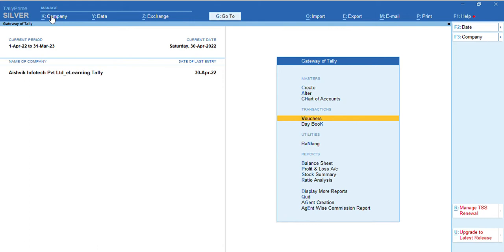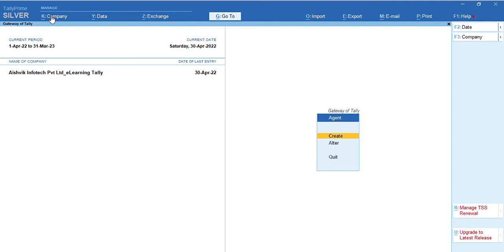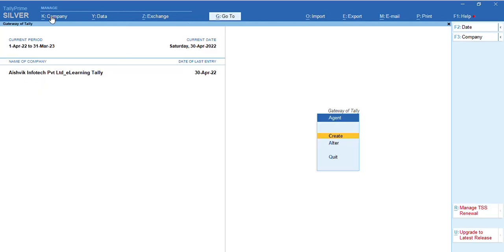Now, you can create agent from here. Not through cost center. Here, option is agent creation or salesman or broker. Whatever you say. You can create from here. Name of agent, agent commission, address, contact details, etc. Already, we created some agents.